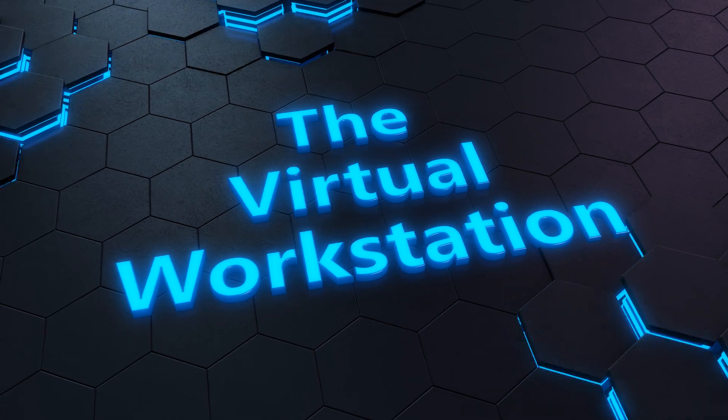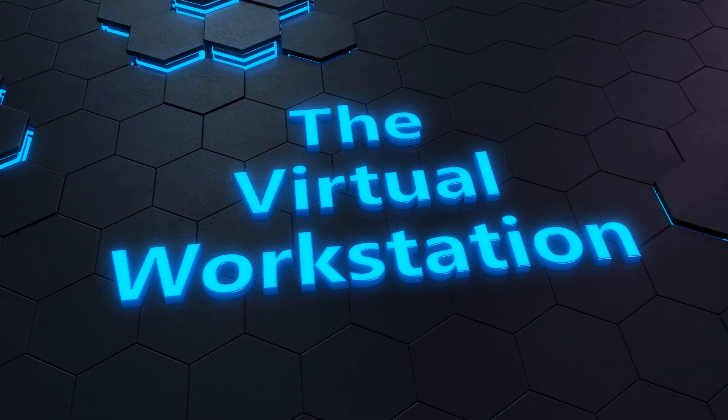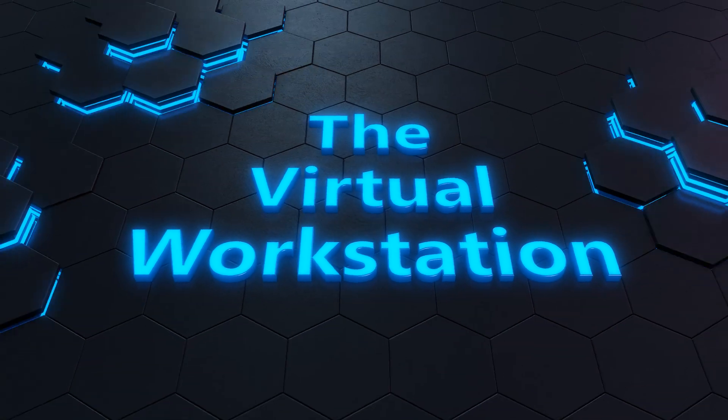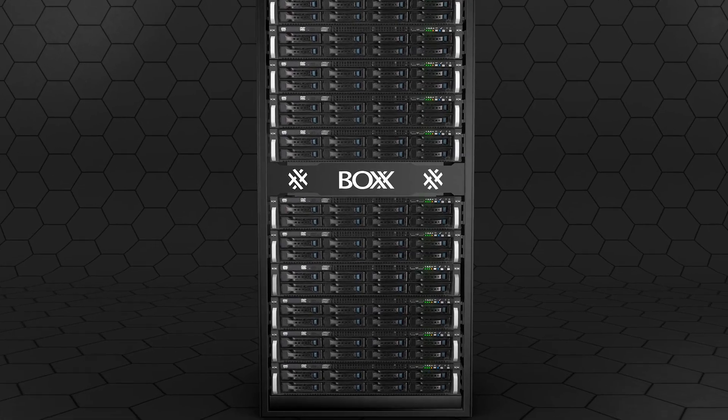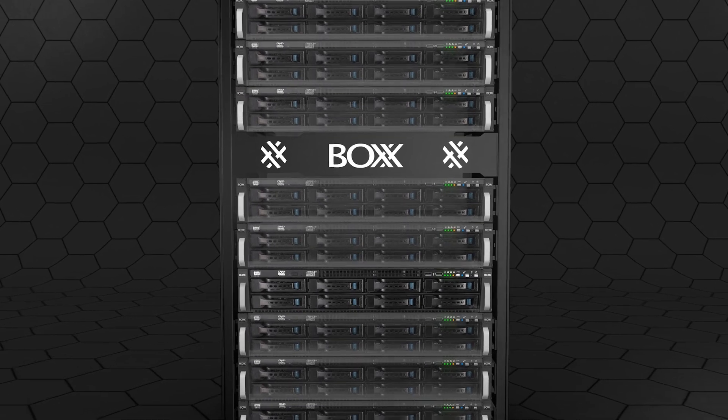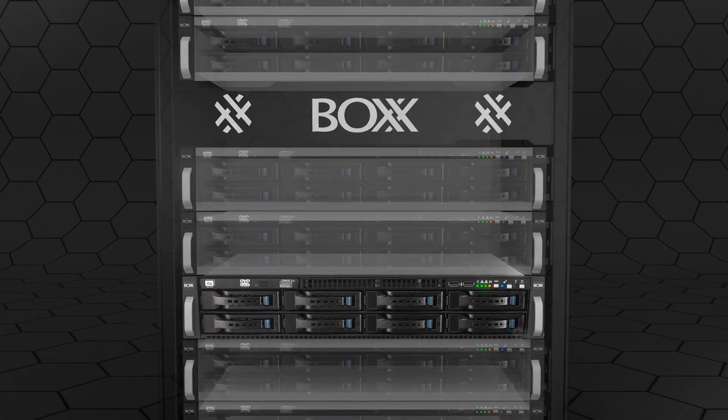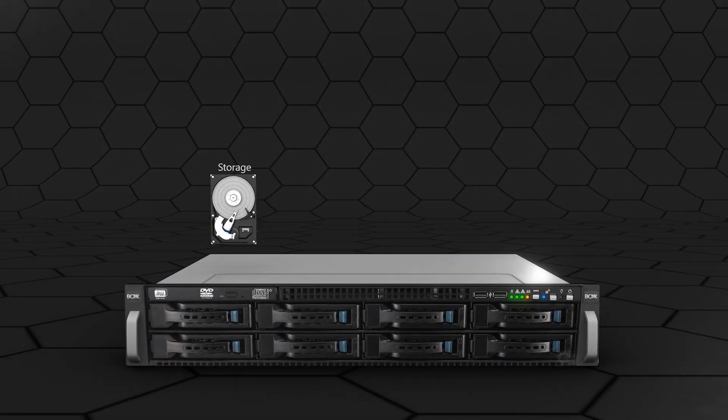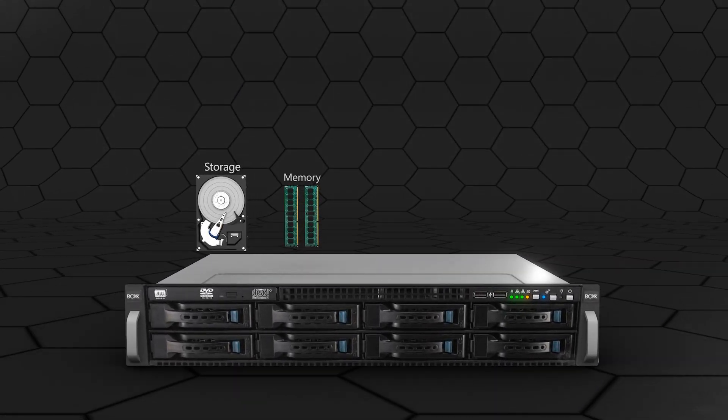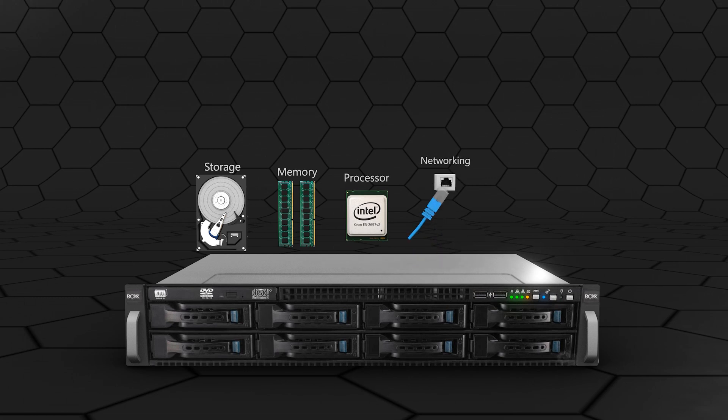Instead of a desk-side workstation, we now have a server located in the data center. Just like with the virtual workstation, our server has physical components like storage, memory, processors, networking, and graphics.